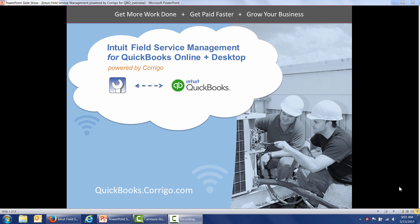Welcome to Intuit Field Service Management powered by Corrigo, your simple and powerful way to get more work done, get paid faster, and grow your business.